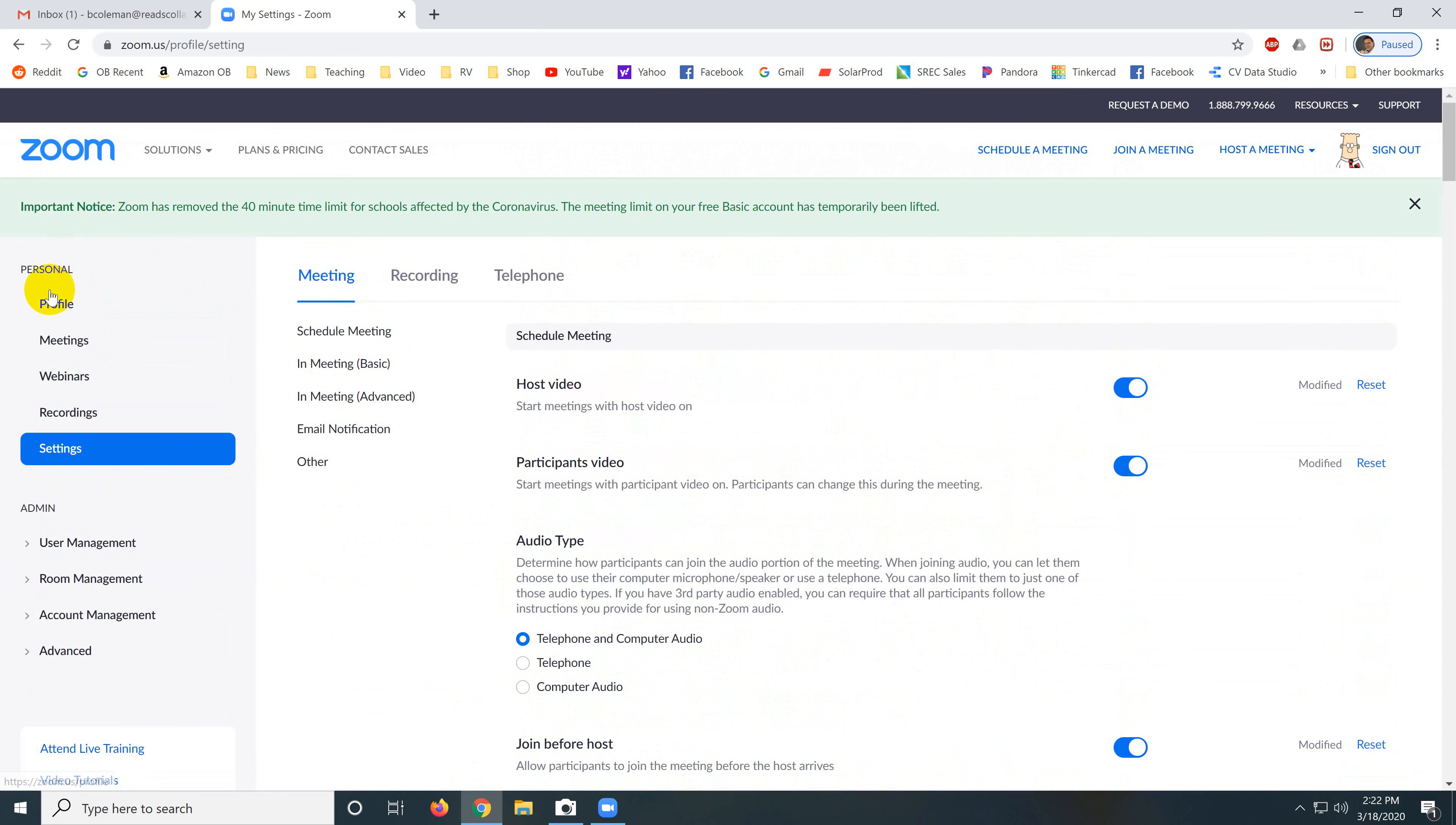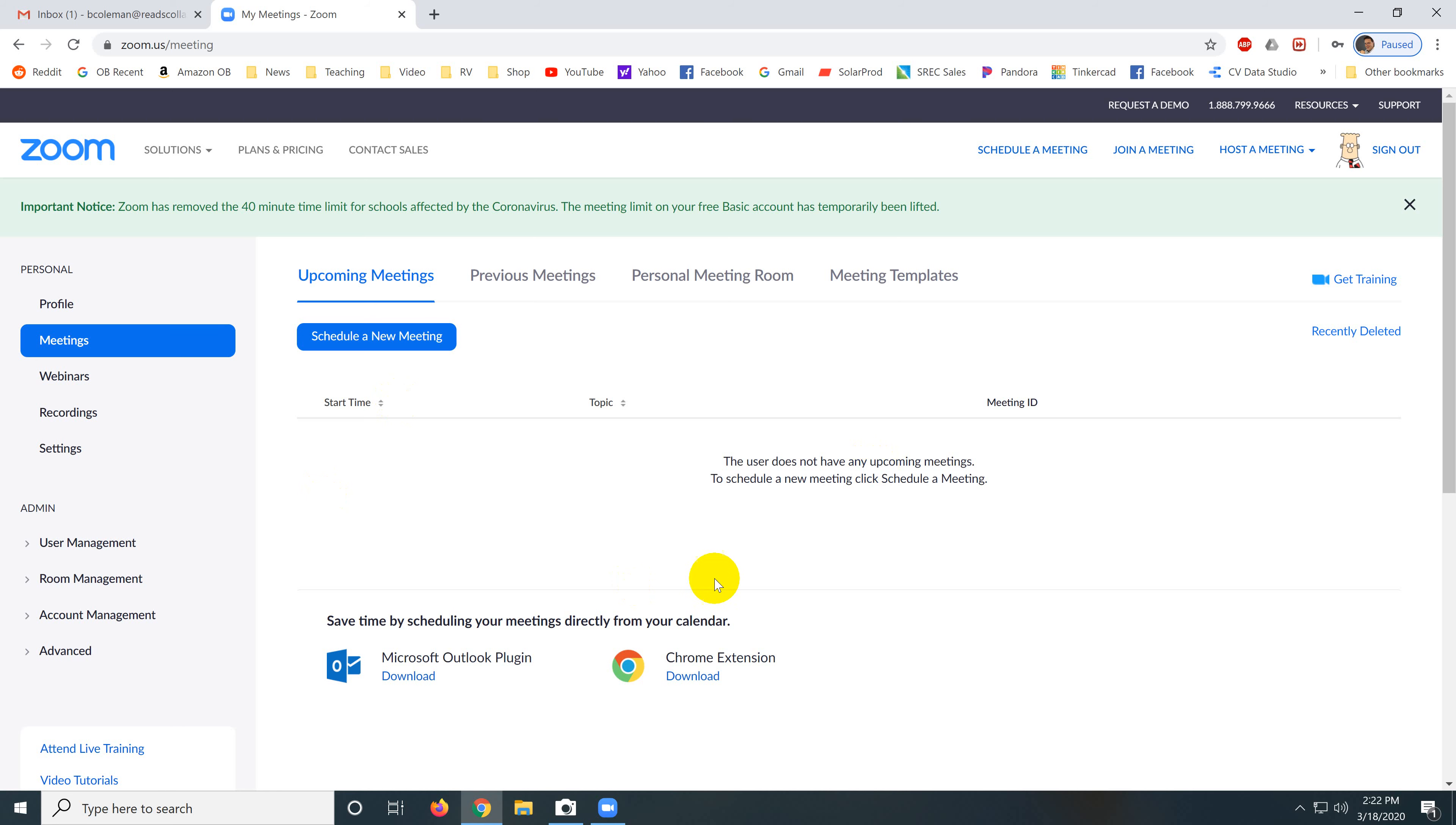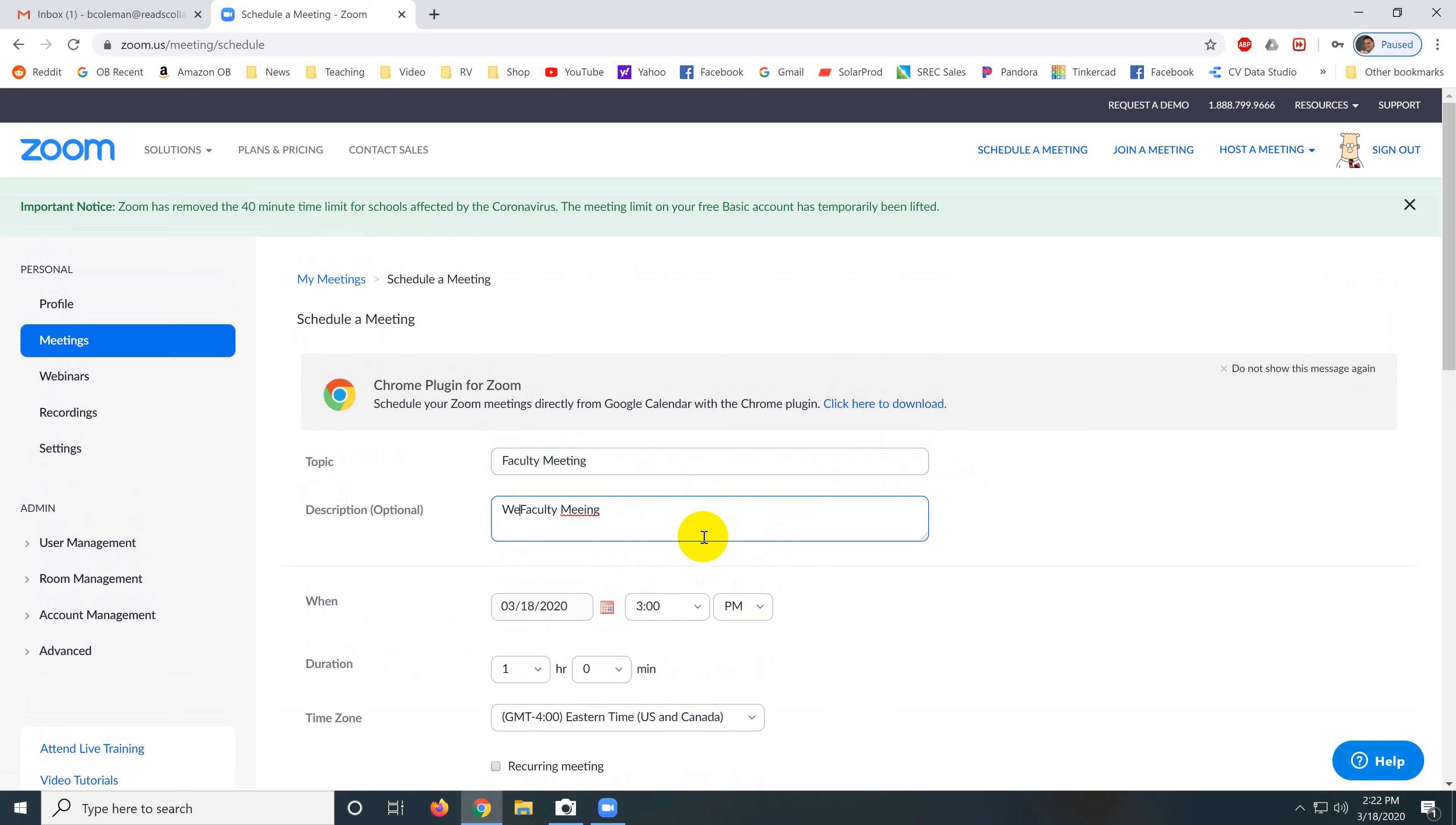Now we're going to go to meetings. And right now I don't have any meetings scheduled, so I'm going to click schedule a new meeting. And let's call this faculty meeting, faculty meeting. Actually, how about we will be having a faculty meeting.